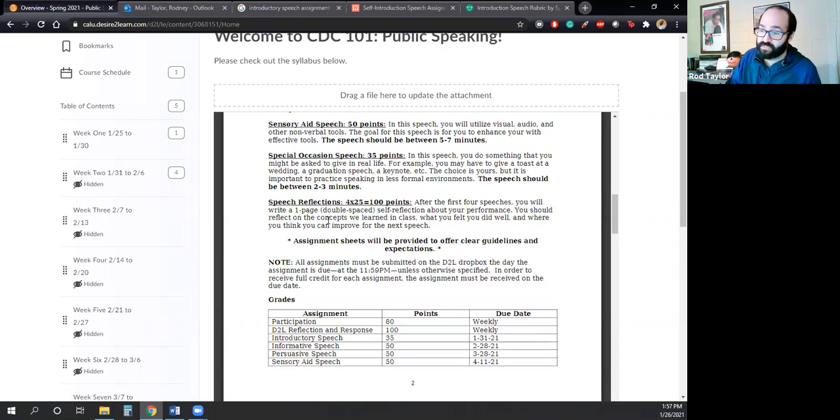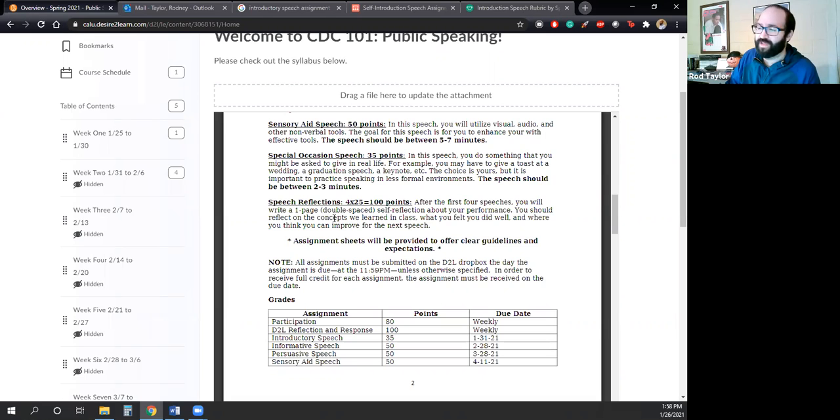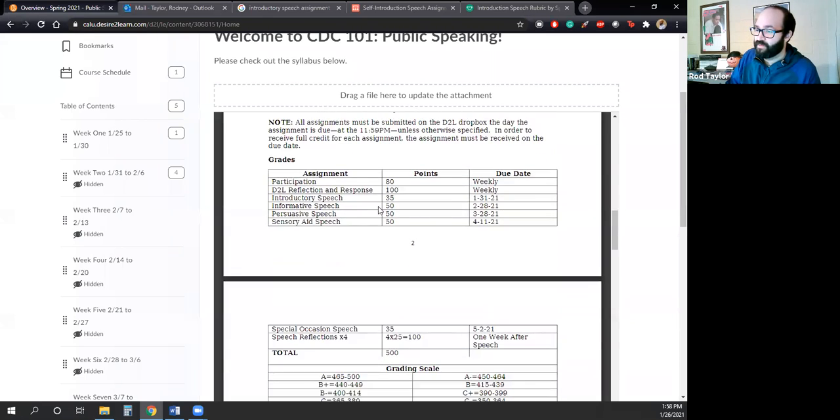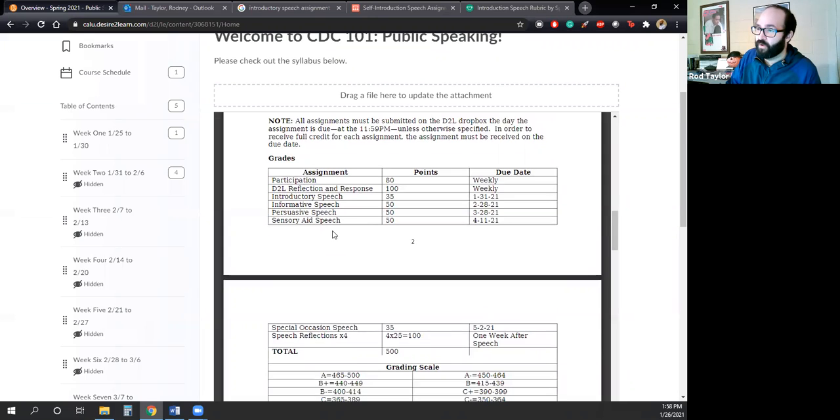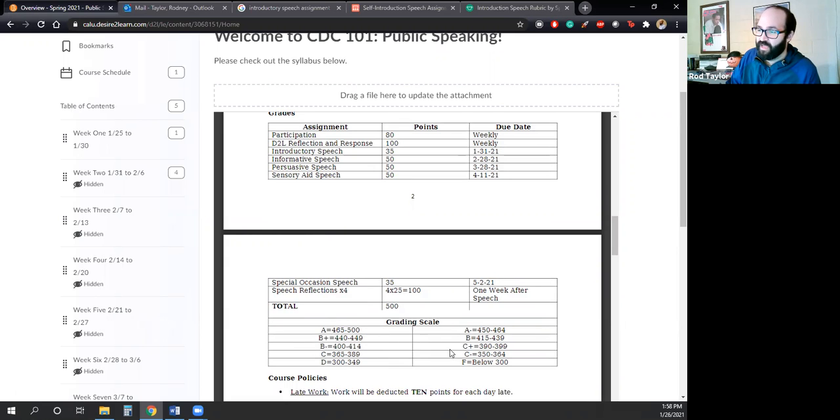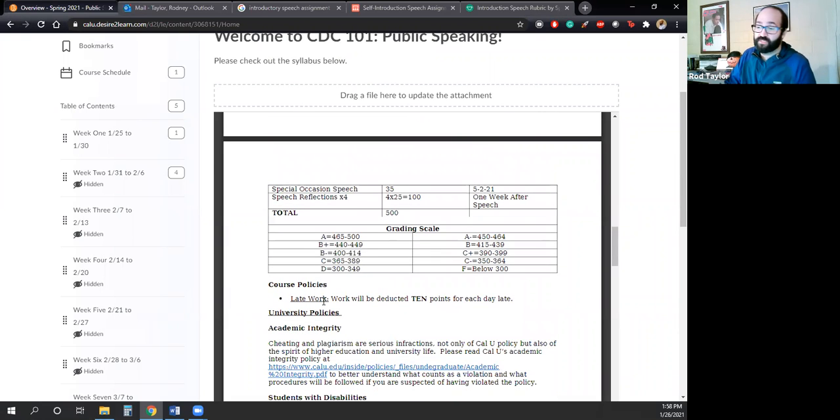But when it's time to do those assignments, I will give everyone an assignment sheet here on D2L to make sure that you know what's going on. I just won't say, hey, make a speech and I'll grade it. I will give you guys very clear guidelines. You can see here is the point spread for our course. The class is out of 500 points. So when you get X amount of points, your grade will work within that range.